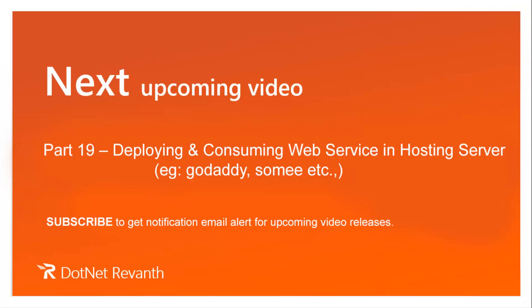So in next video we will discuss how to deploy and consume web service in hosting server, like for example, GoDaddy, showme.com, etc.